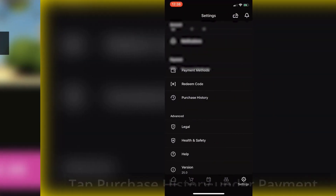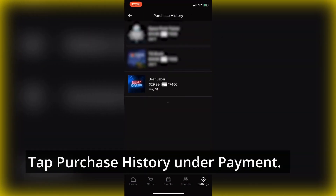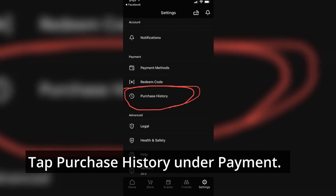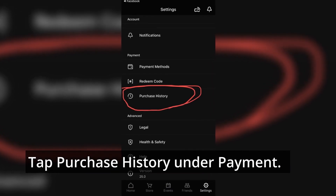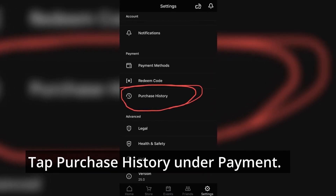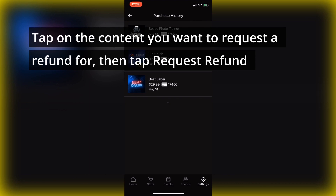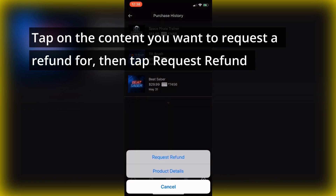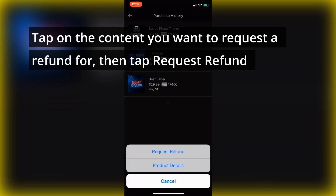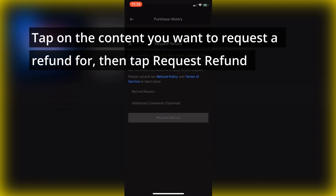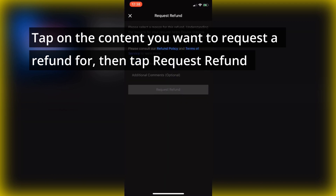Here you go down to Payment and choose Purchase History. For instance, I'm going to go ahead and refund Tilt Brush. All you have to do is click on it and there are two options: Product Details and Request Refund. You just click on Request Refund.